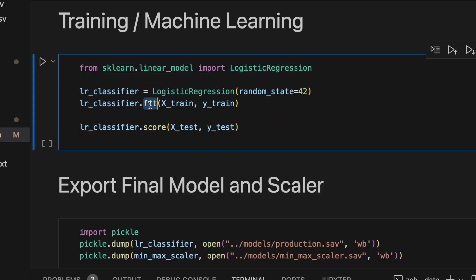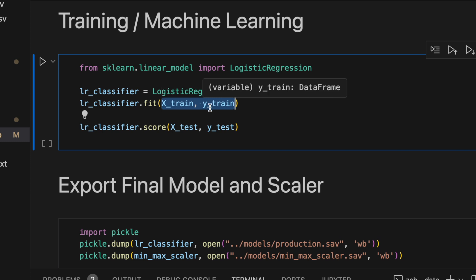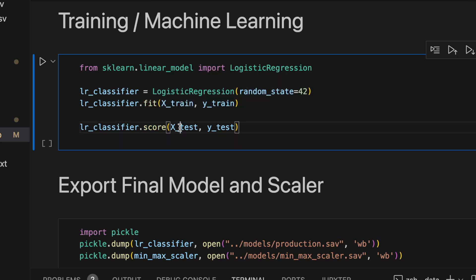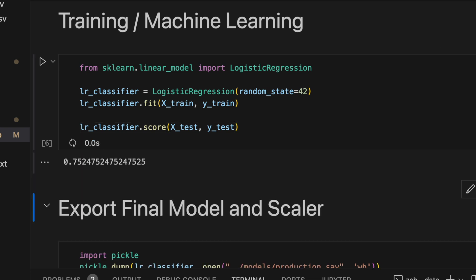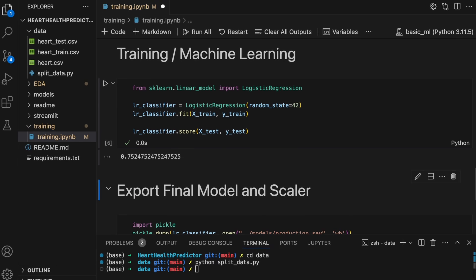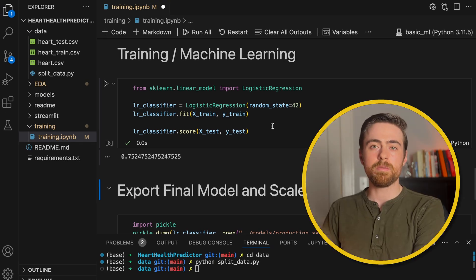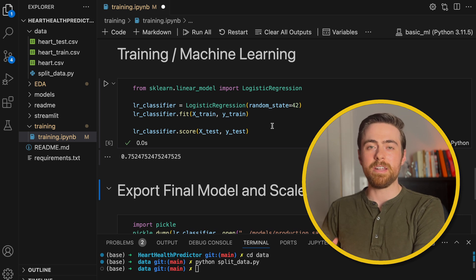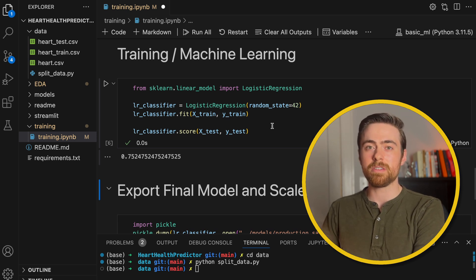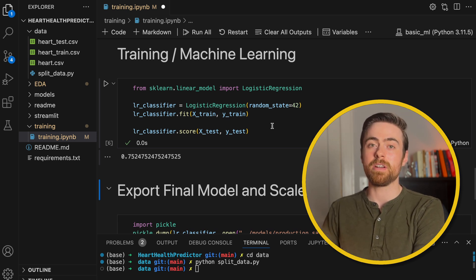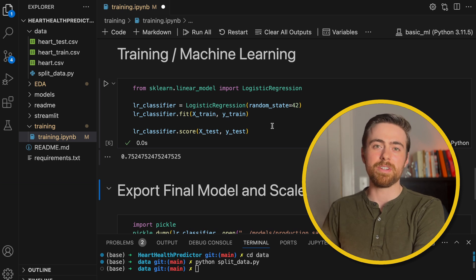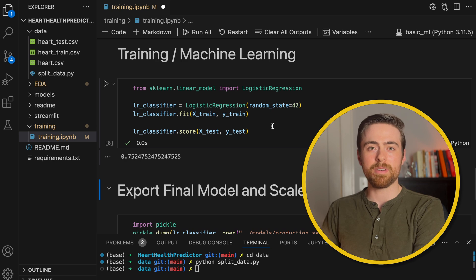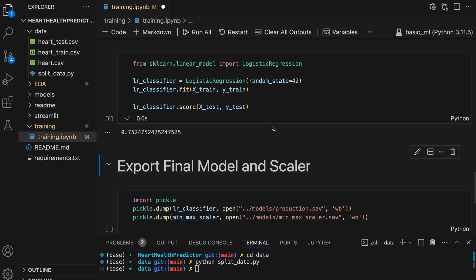So on this line I'm importing logistic regression and then I'm going to create an instance of it here. I'm going to call fit, pass in our training data, and then print out a score on the testing data. Let's see how well it does. 75%. That's pretty good. So in order to improve this score we can do a lot of iterations of trying different features, doing some feature engineering, maybe trying some cross-validation and grid search. But this is pretty good for our purposes right now. Let's move on to exporting the model.